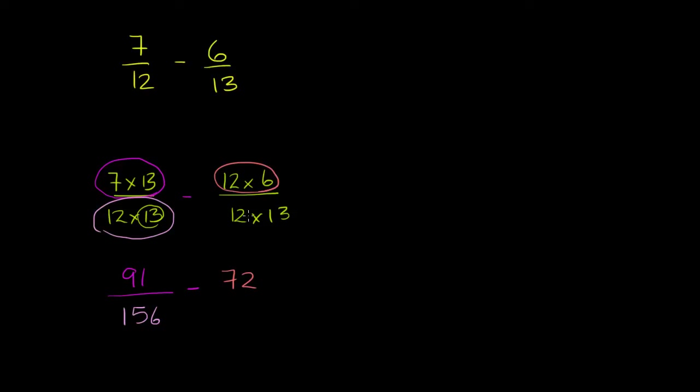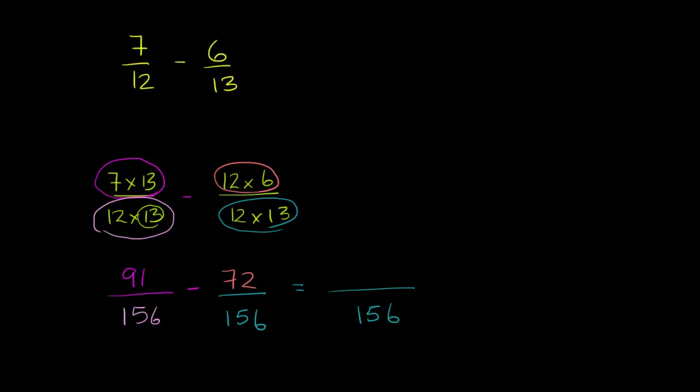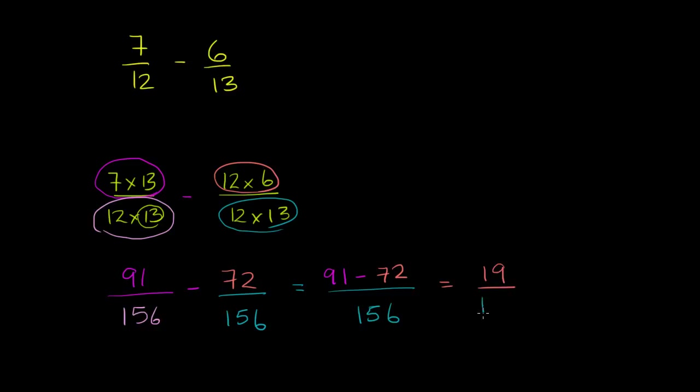And 12 times 13, we already figured it out, is 156. And so this is going to be something over 156. It's going to be 91 minus 72 over 156. If this was 92 minus 72, it would be 20. This is 1 less than that, so it's going to be 19. So it's going to equal 19 over 156. And I think we're done.